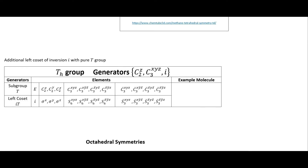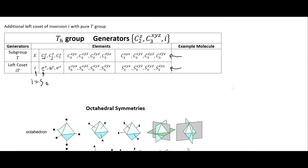For the Th group, we again have the T subgroup in the top row, and then take the left coset with the inversion — where inversion equals S2. So the coset of i with E gives i, the coset of i with C2x gives sigma x, i with C2y gives sigma y, and so on — each coset item is the inversion applied with its corresponding T element.